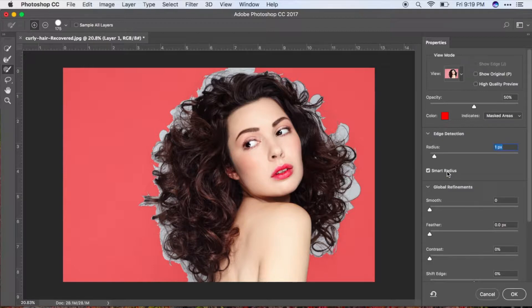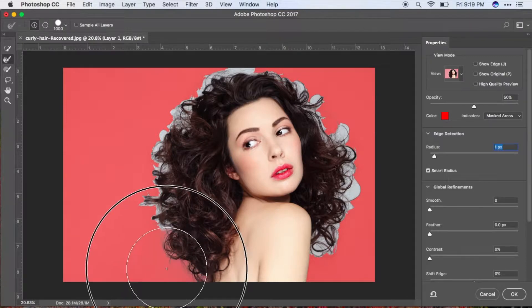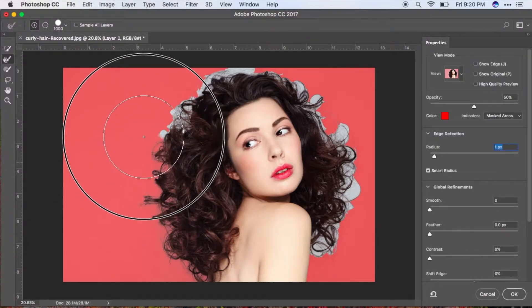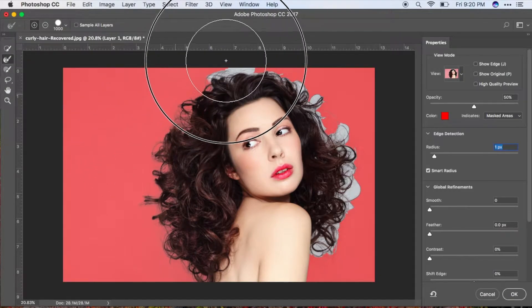Smart Radius will help you with the hair areas. Now, using the Refine Edge Brush Tool, go ahead and select the outside area and start cleaning those white artifacts that you can see in the hair area.